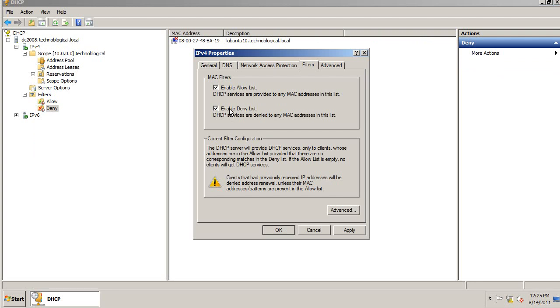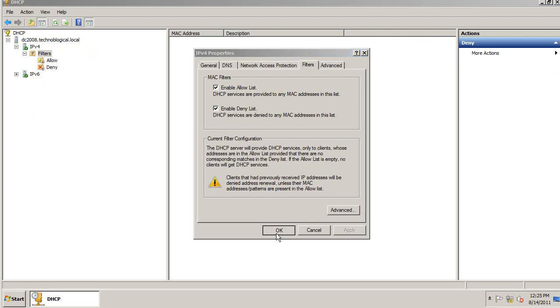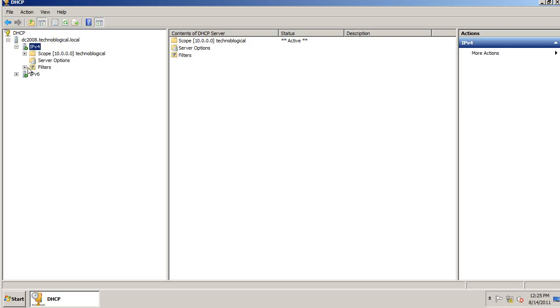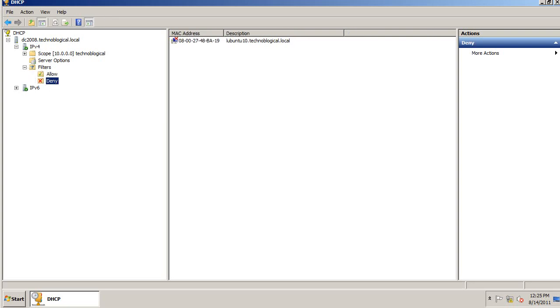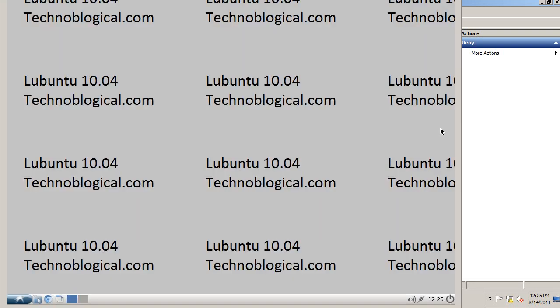That's on the Filter tabs of IPv4. So there we go. So now I should have a Deny IP address.